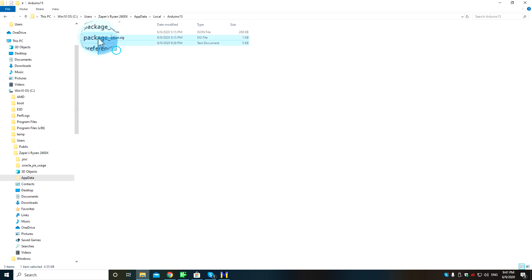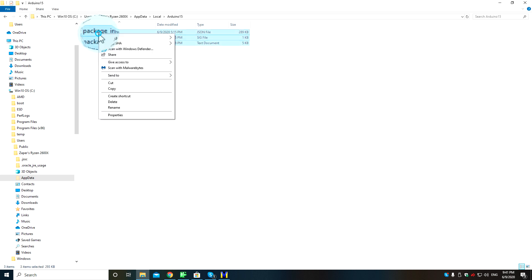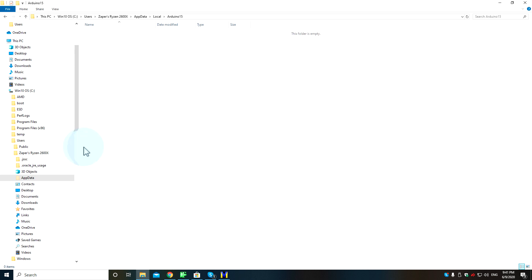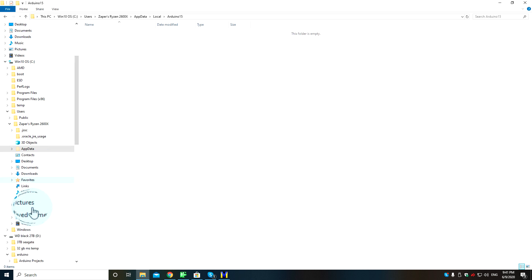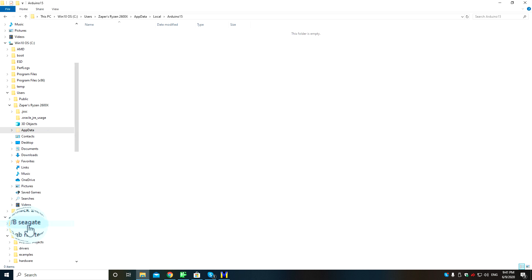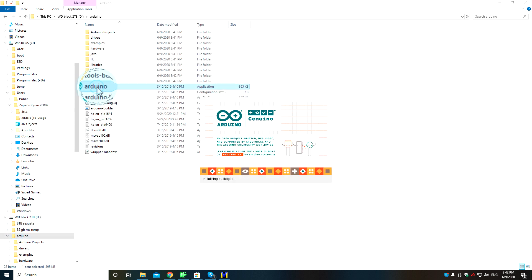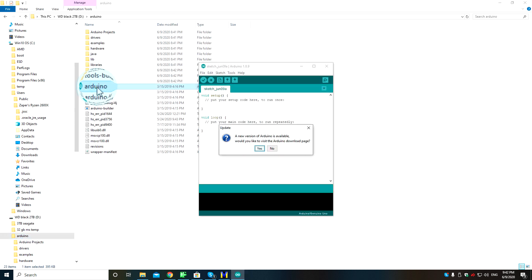Now to fix this, you just select these files and delete them. Go back to your Arduino folder where the program runs, and bam — it works again.